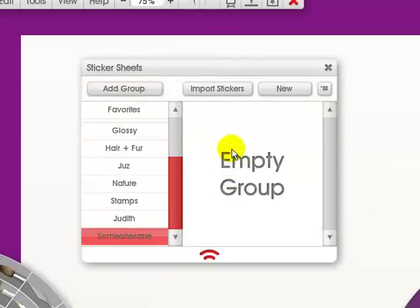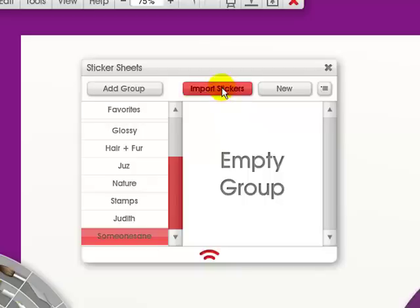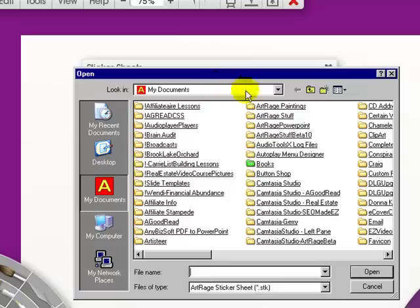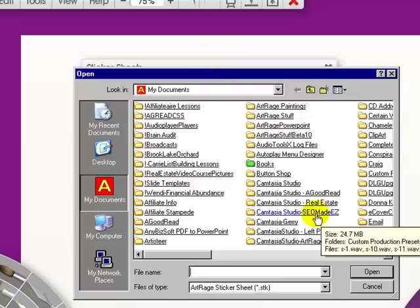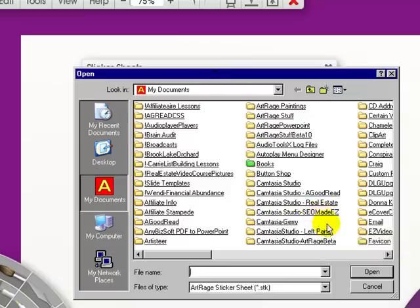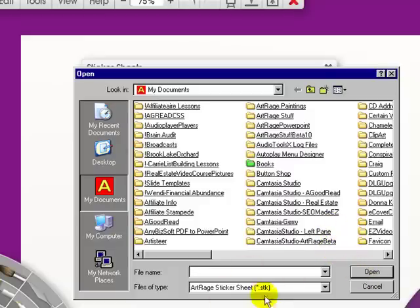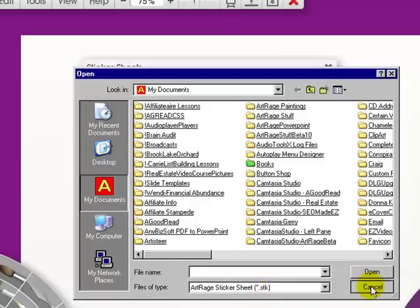If they put some into the technical area, all I'd have to do is save them to my hard drive and then do import stickers. Find it on my hard drive where I've saved it to and then just put them in. It has to be a sticker STK file. Right now I don't have any, so I'm going to cancel out.